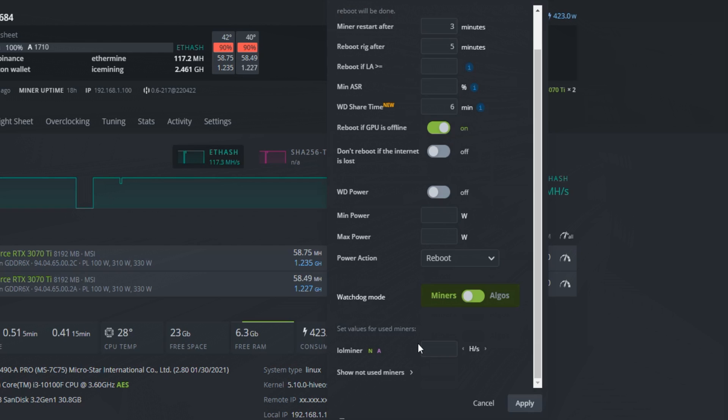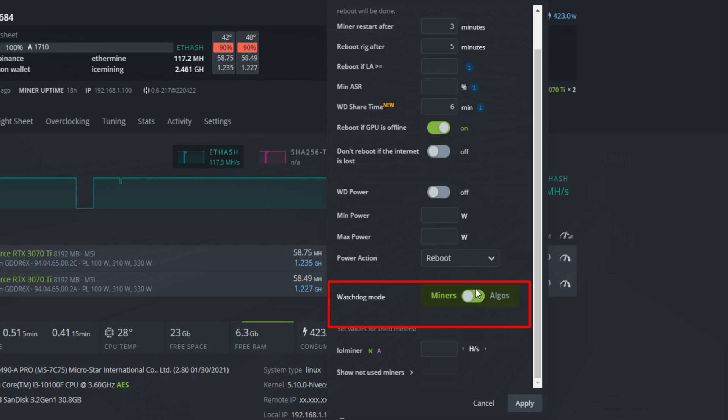Now it is time to set our main issue, the low hash rate problem. As you can see here, this miner is getting 117 megahashes for ethash. Because this miner is dual mining, I will take ethash as the base algorithm. So change the watchdog mode to algos instead of miners.